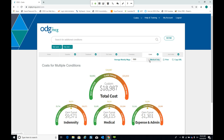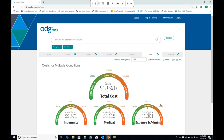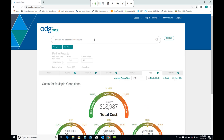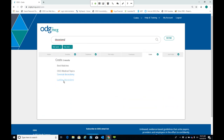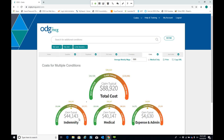Checking the medical-only box removes indemnity payments and reduces medical costs significantly, because returning to work eliminates the risk of a patient getting caught in a treatment trap or developing a disability mindset. The third piece is expense and administrative costs — the overall projected administrative, surveillance, and legal expenses. You can also input a surgery, such as a lumbar discectomy, to see how that influences costs overall. The system defaults to typical claim costs, but you can tune them up or down based on your knowledge of the claim.